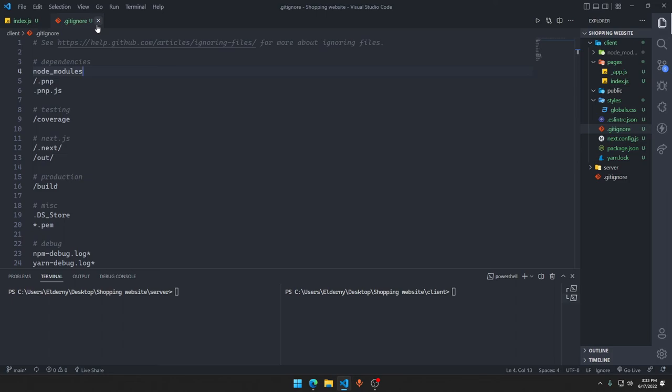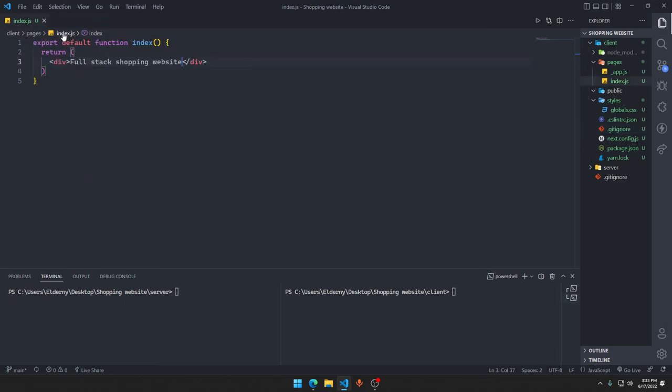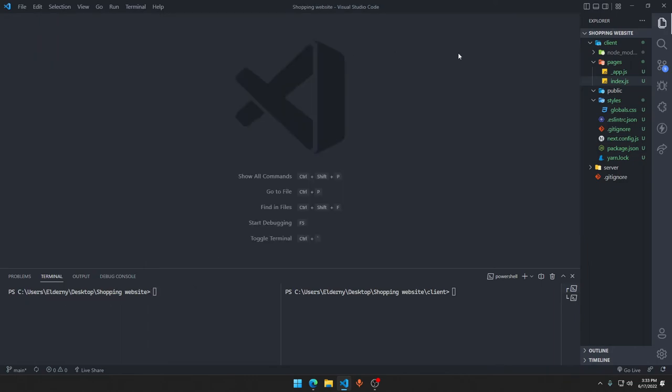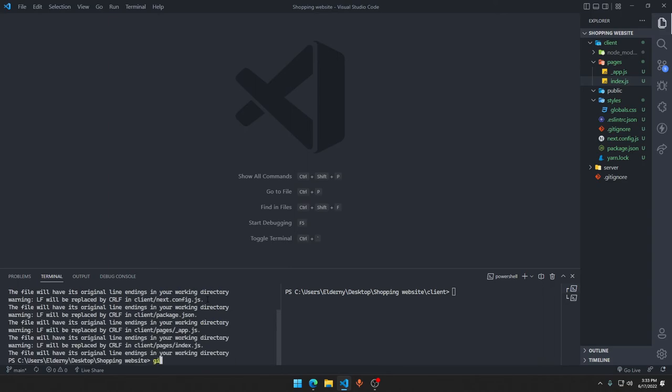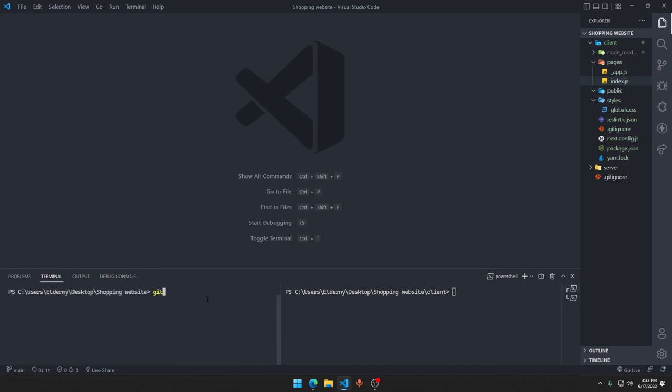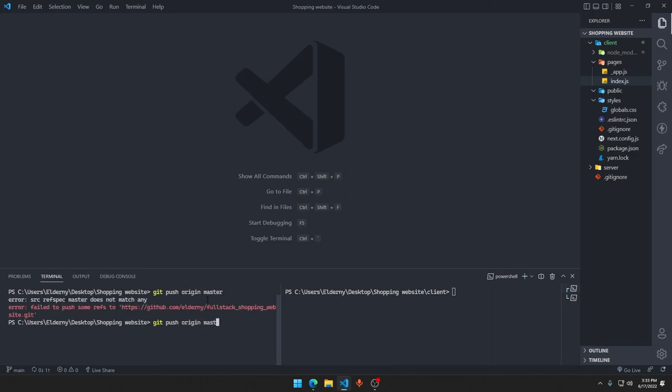Now we need to go cd.. to go to the main folder in the shopping website. We'll say git add all of the things, git commit, get push origin main.